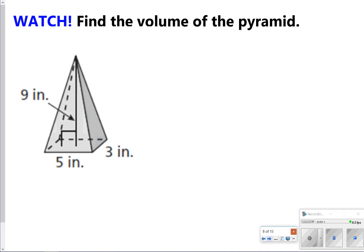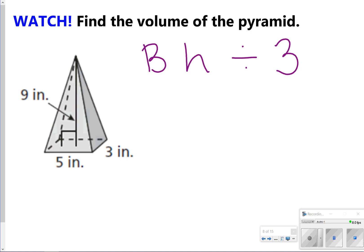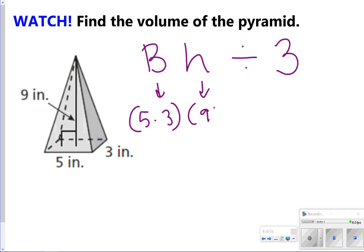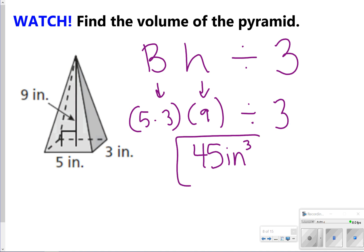This next example shows how to find the volume of a rectangular pyramid — it has a rectangle as a base. I'm going to use area of the base times height divided by three and plug in the values. The area of the base is five times three, the height is nine, then divide all of that by three. Five times three times nine divided by three gives us 45 inches cubed.